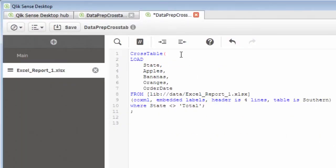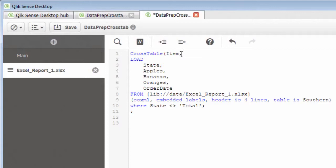So what we're going to do here is put in the attribute that we want to use. In that case, it's going to be item. We want the new field name to be created called item that's going to contain the values apples, bananas, and oranges. And then the next field that we want to put in here is the data field, the field that is going to display the measures, in this case our sales metrics. So we're going to use sales.